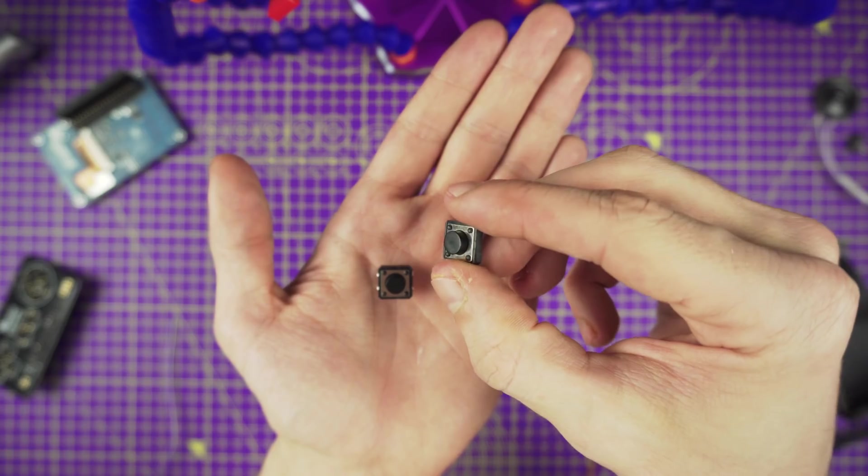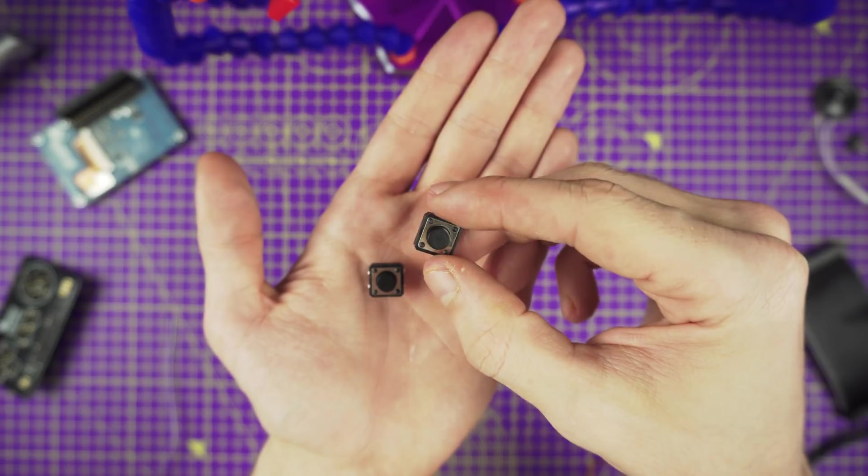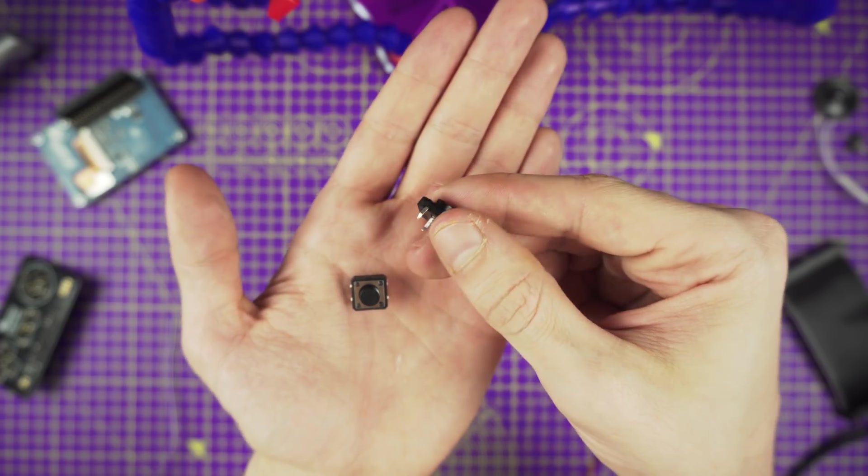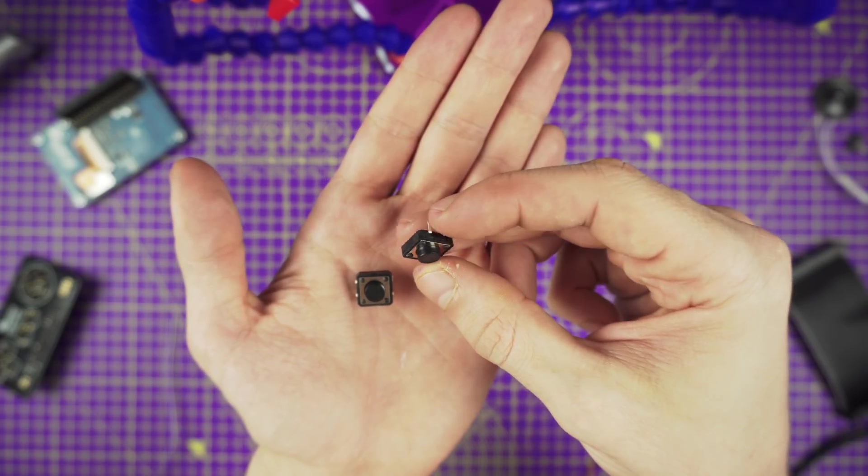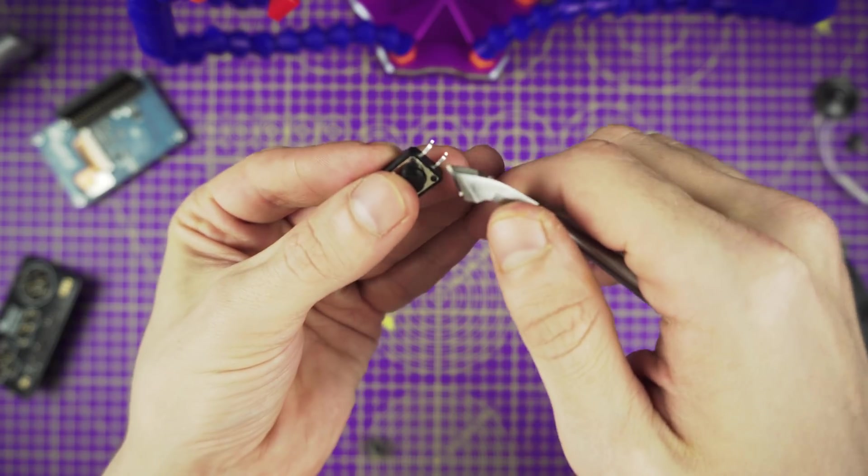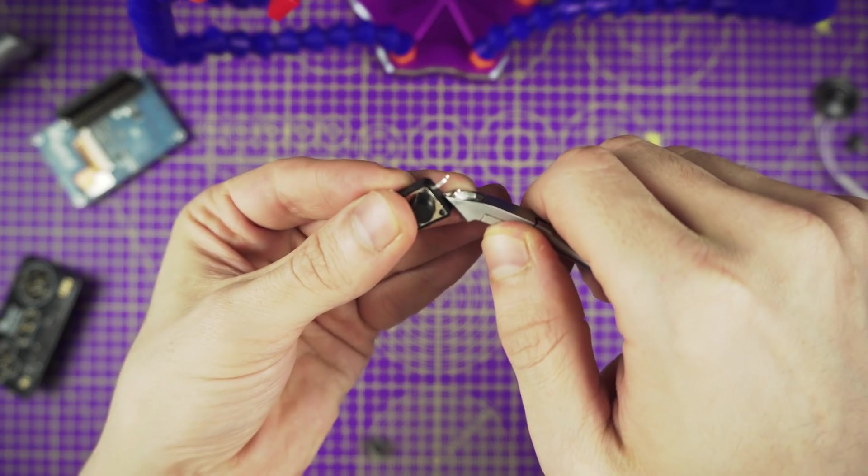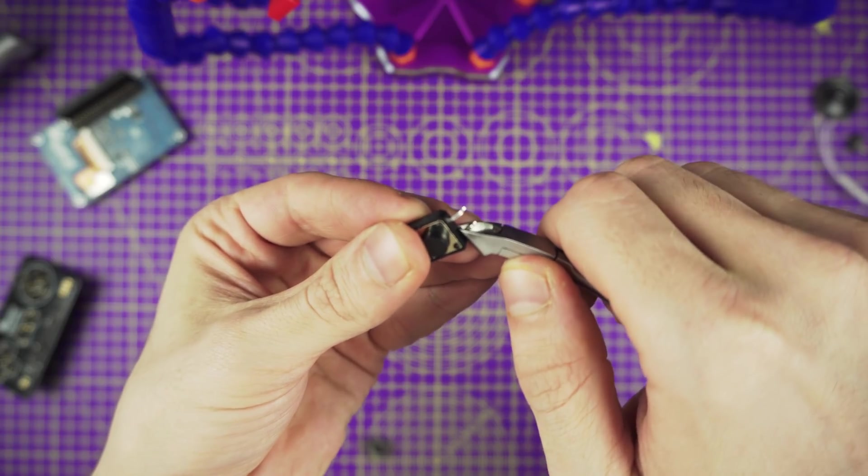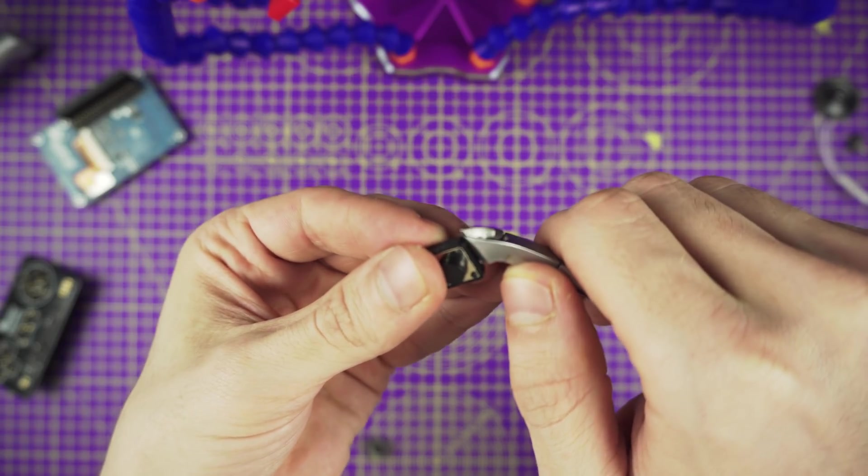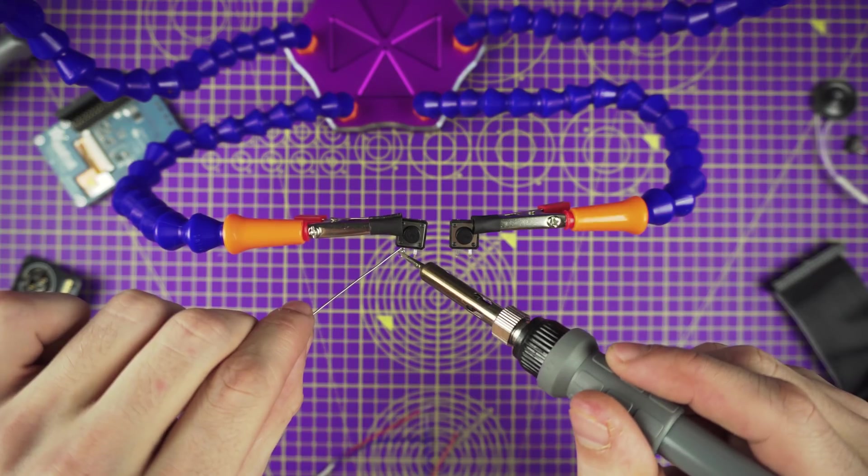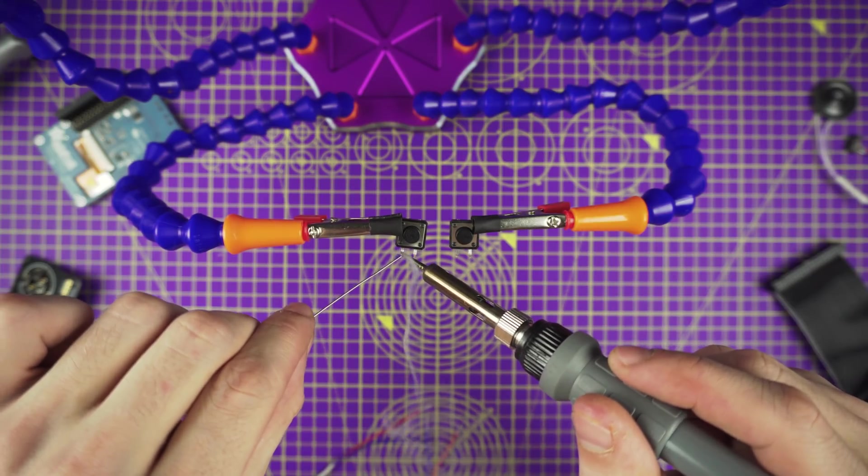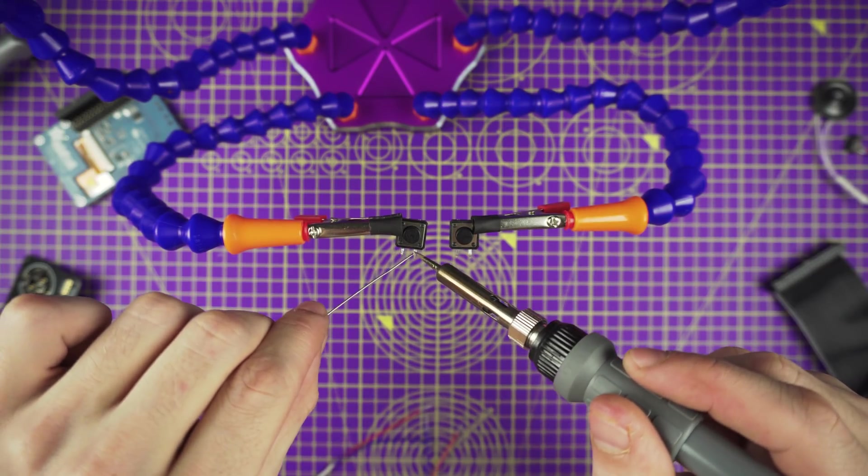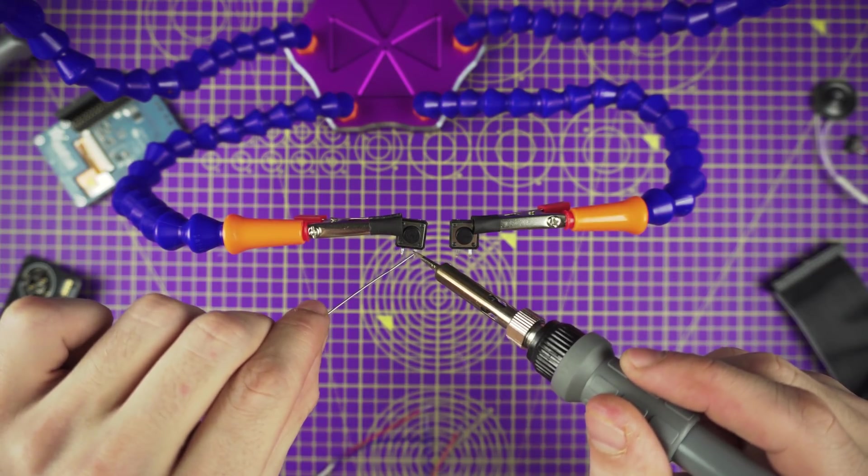Next up we need to prepare two 12mm buttons for our shoulder left and right buttons. Start by clipping two of the four legs from each button. Use a pair of flat pliers to flatten out the legs. Secure the button to a pair of helping third hands and apply solder to each leg to tin them.